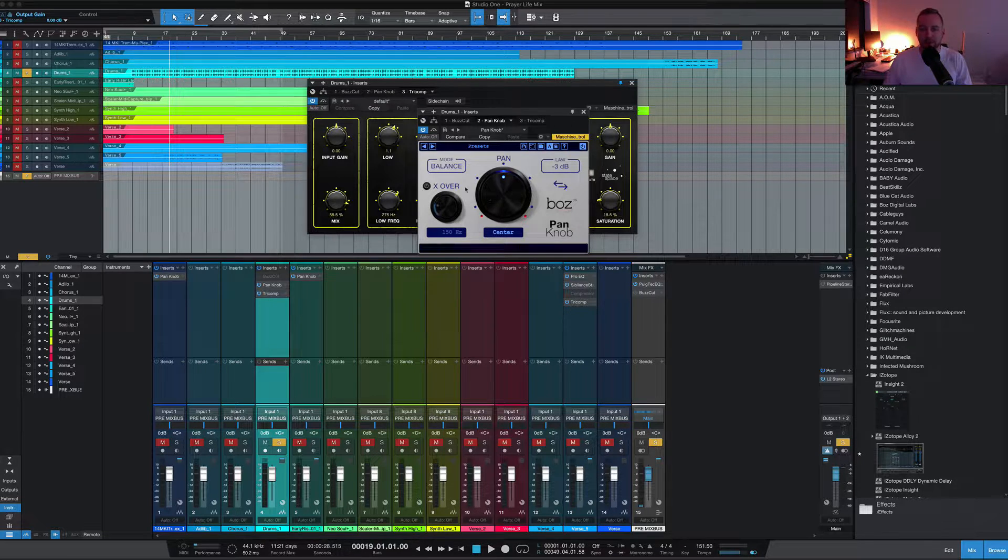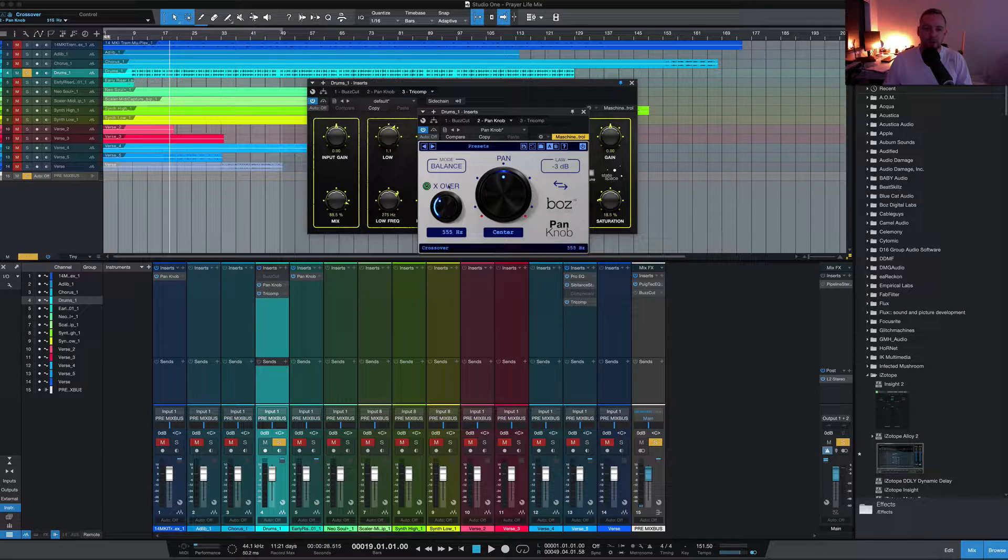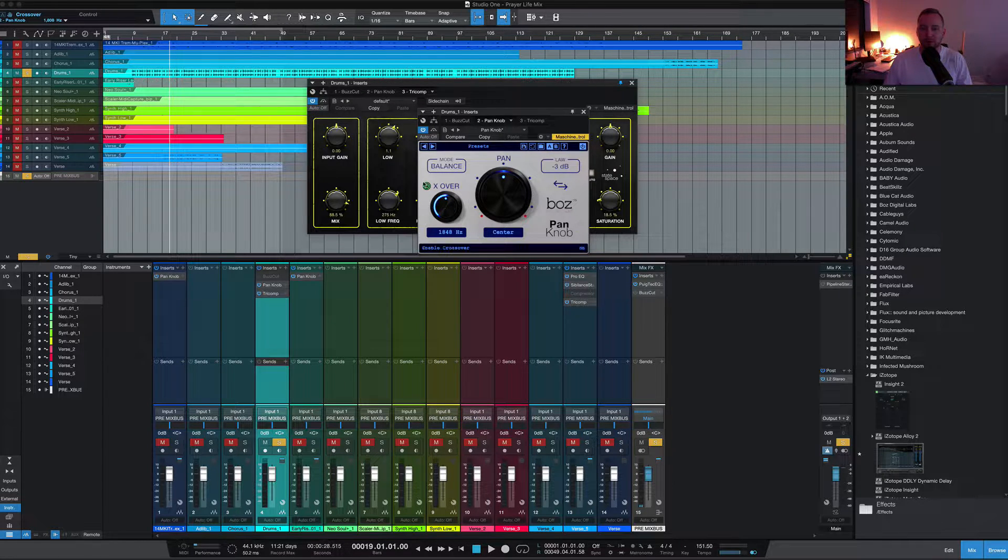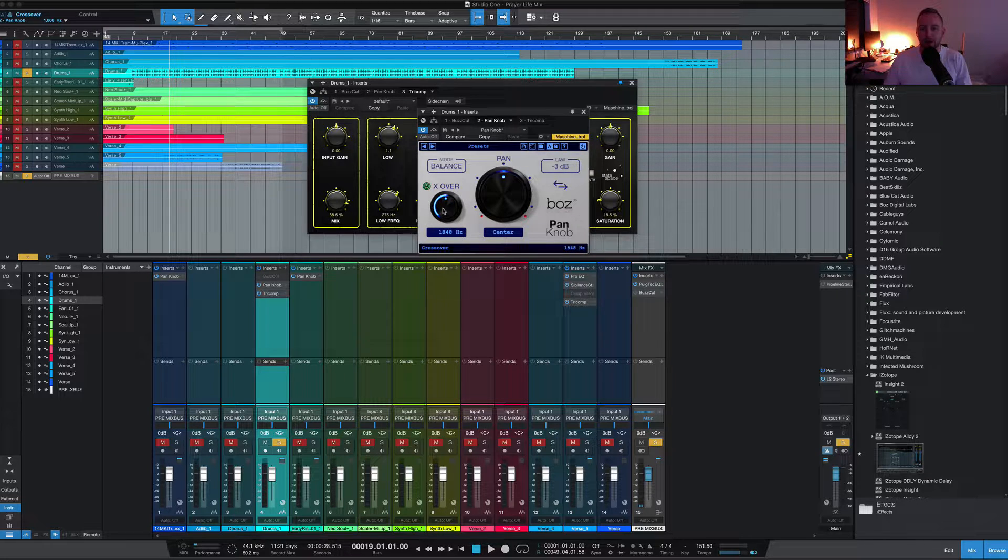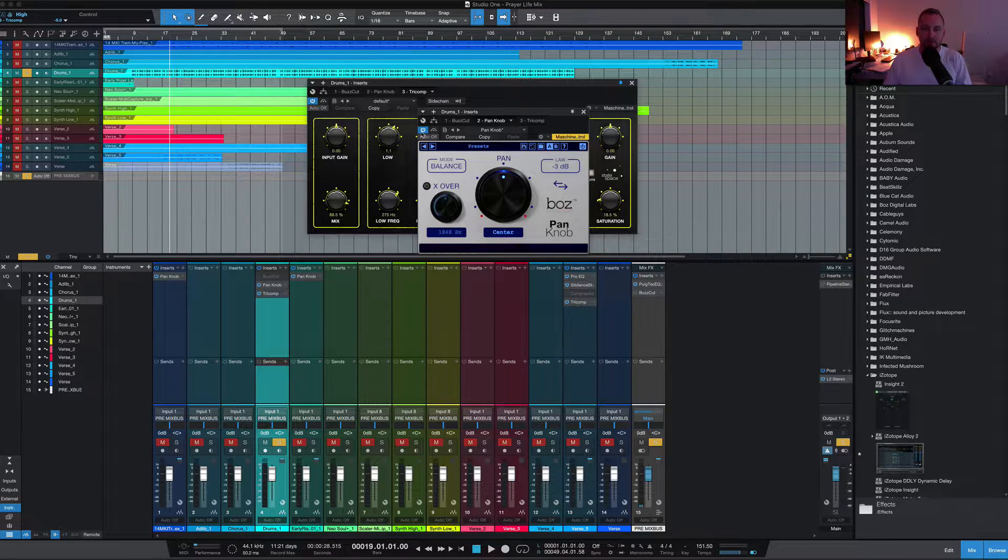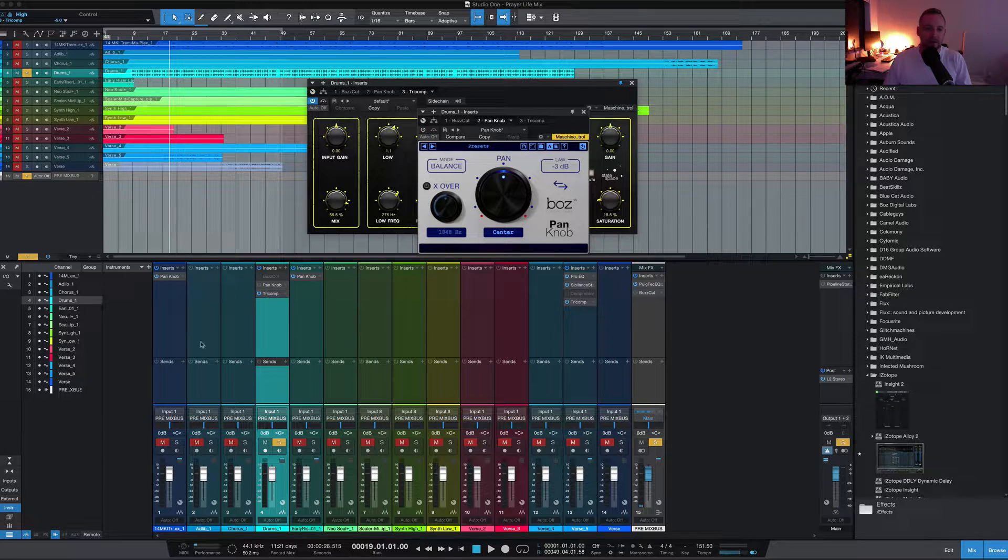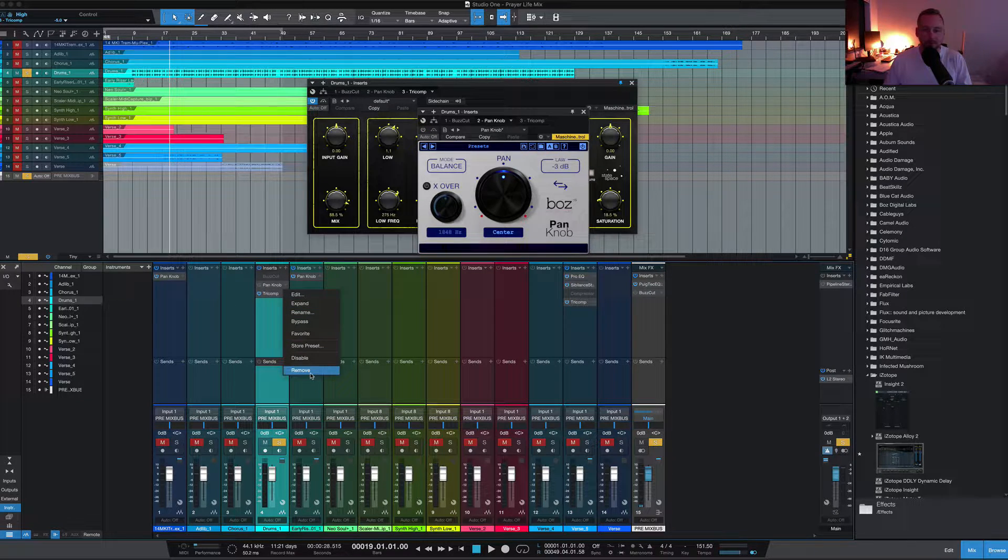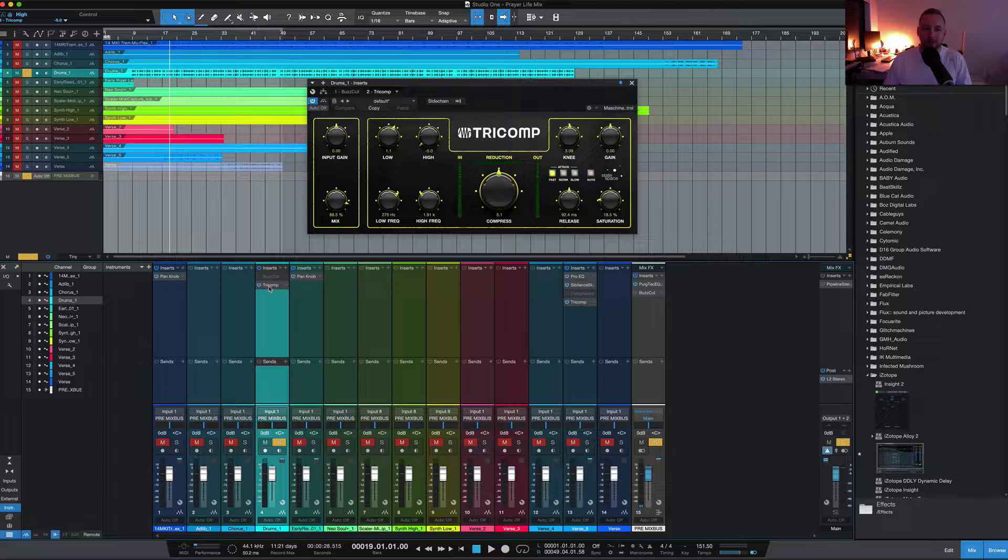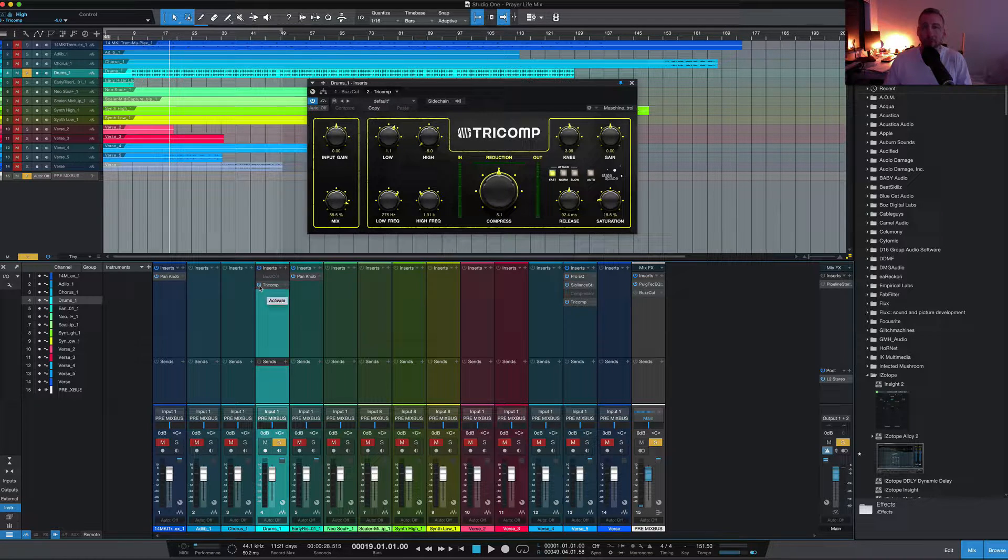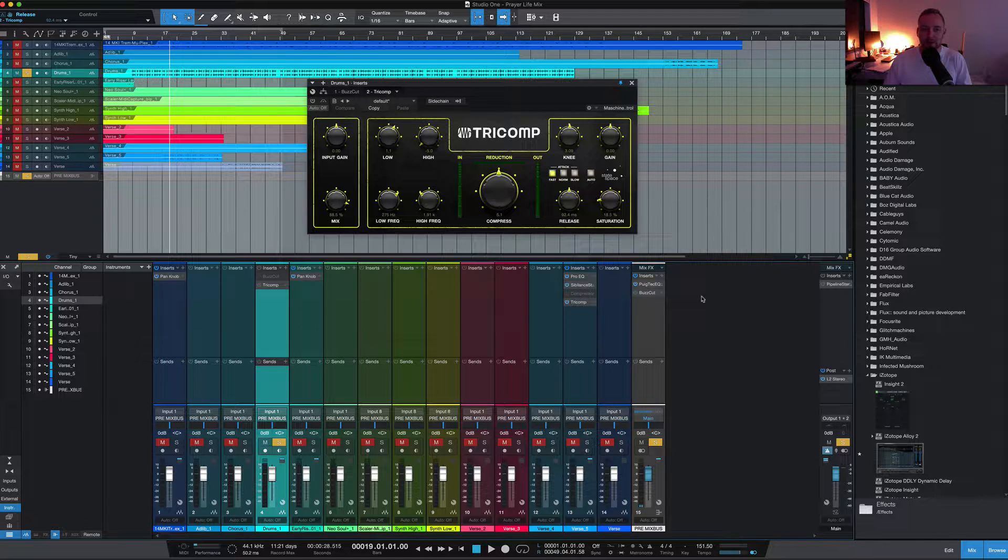This plugin allows you to pan the frequency at a crossover point, so you can pan the high end frequencies or low end to separate the lows from the highs and pan left and right. It's a neat little trick, but I don't actually have it doing anything really at the moment. So all that's happening on this mix right now for these drums is this Tricomp. I'll disengage that and show you what it sounds like with it off.